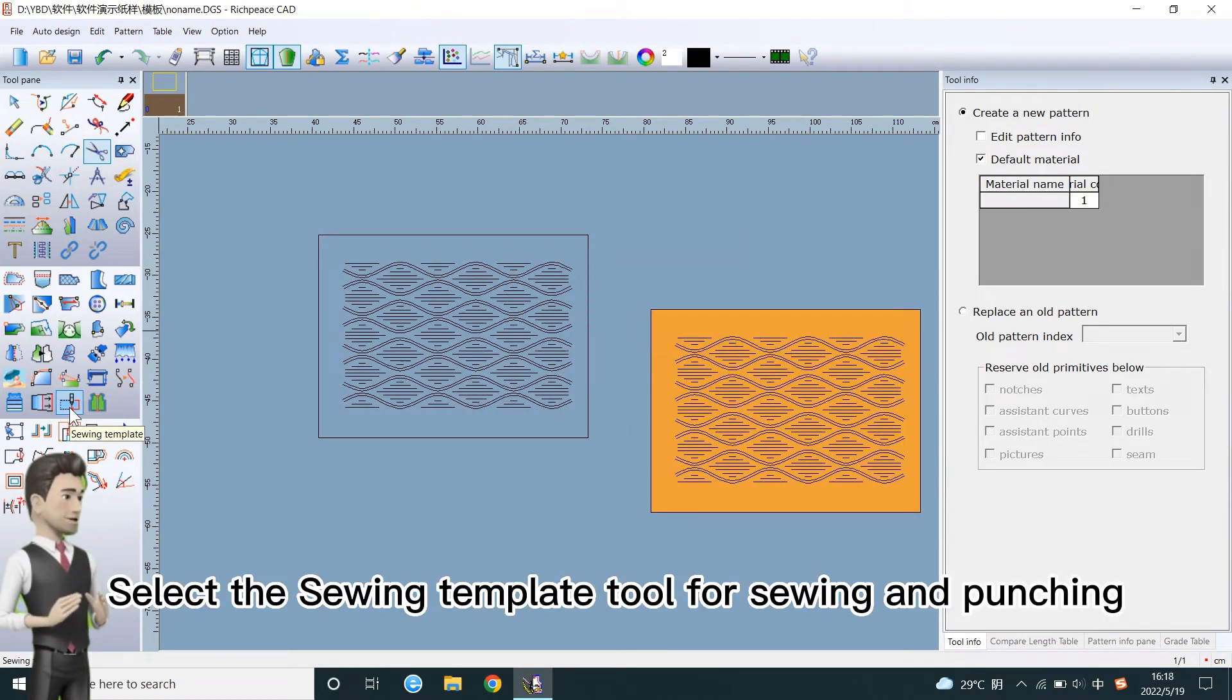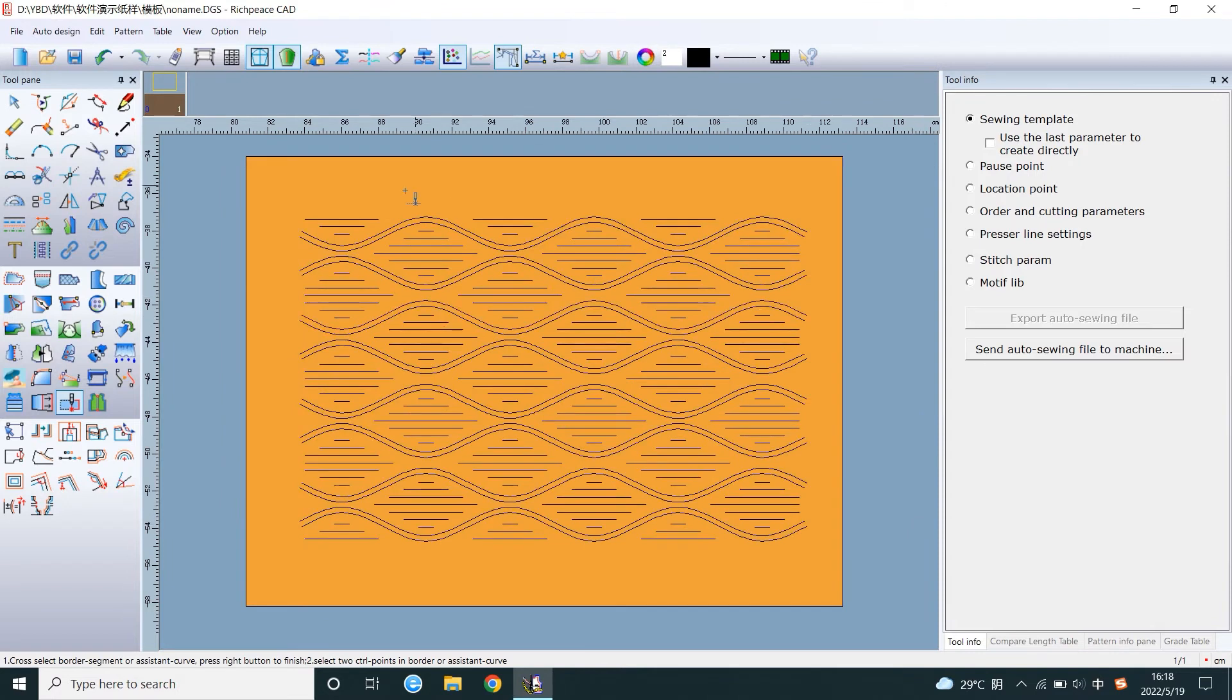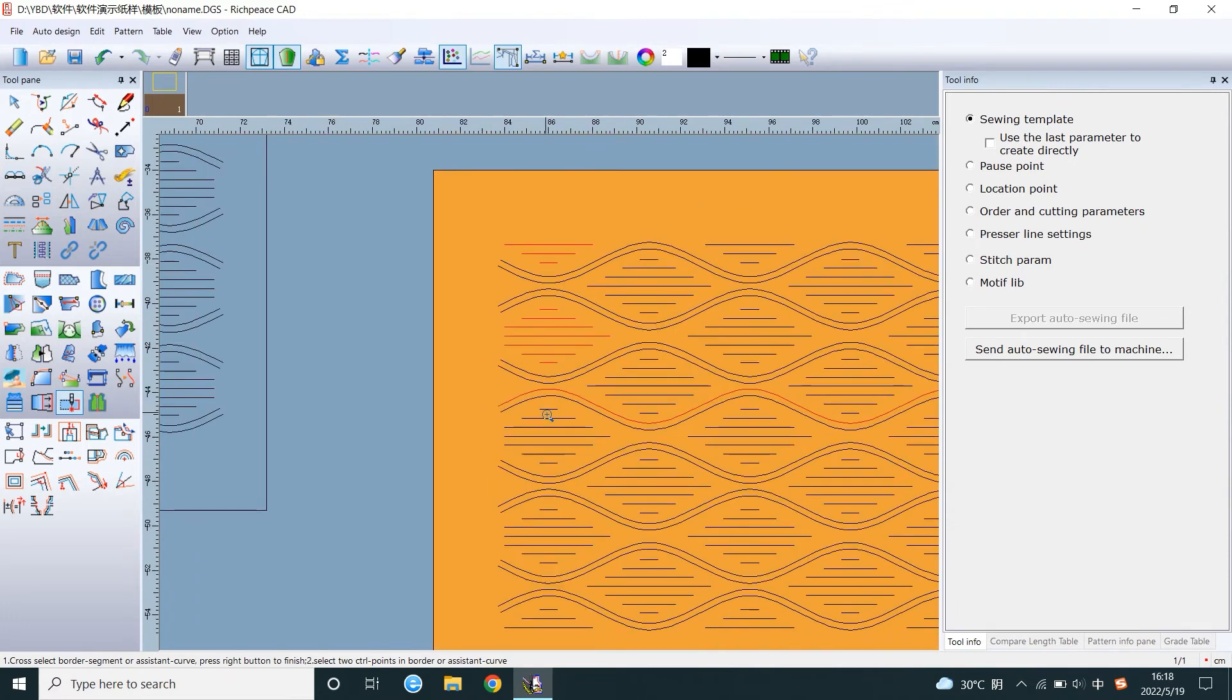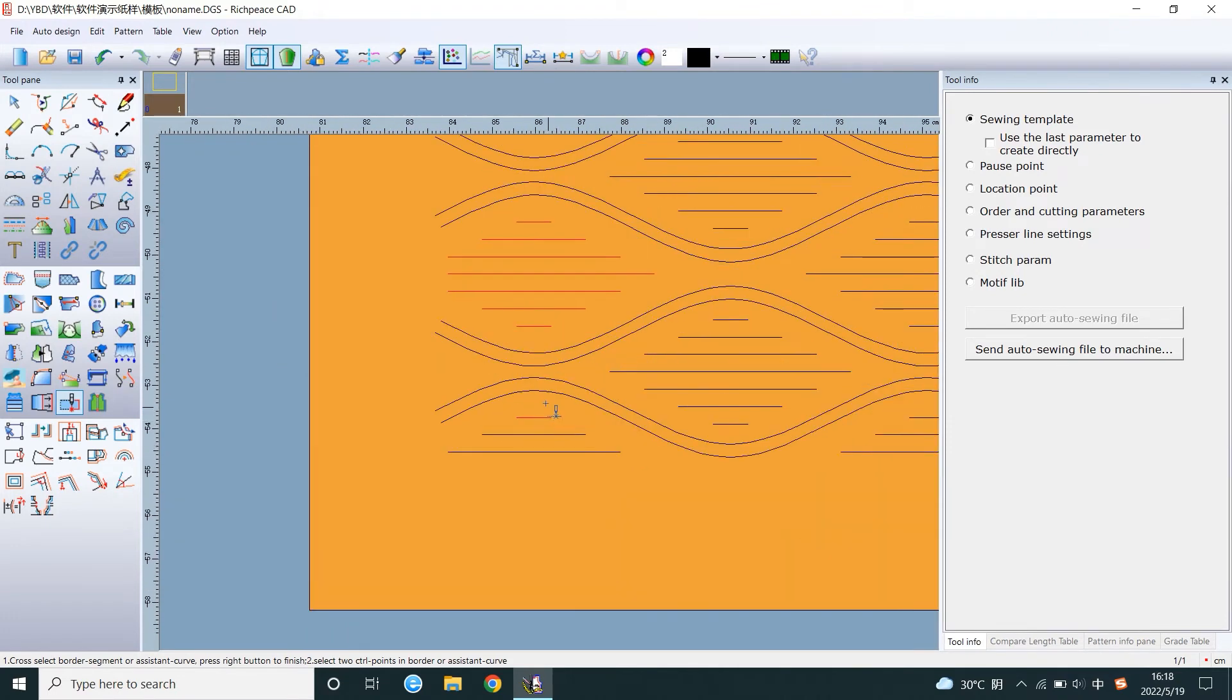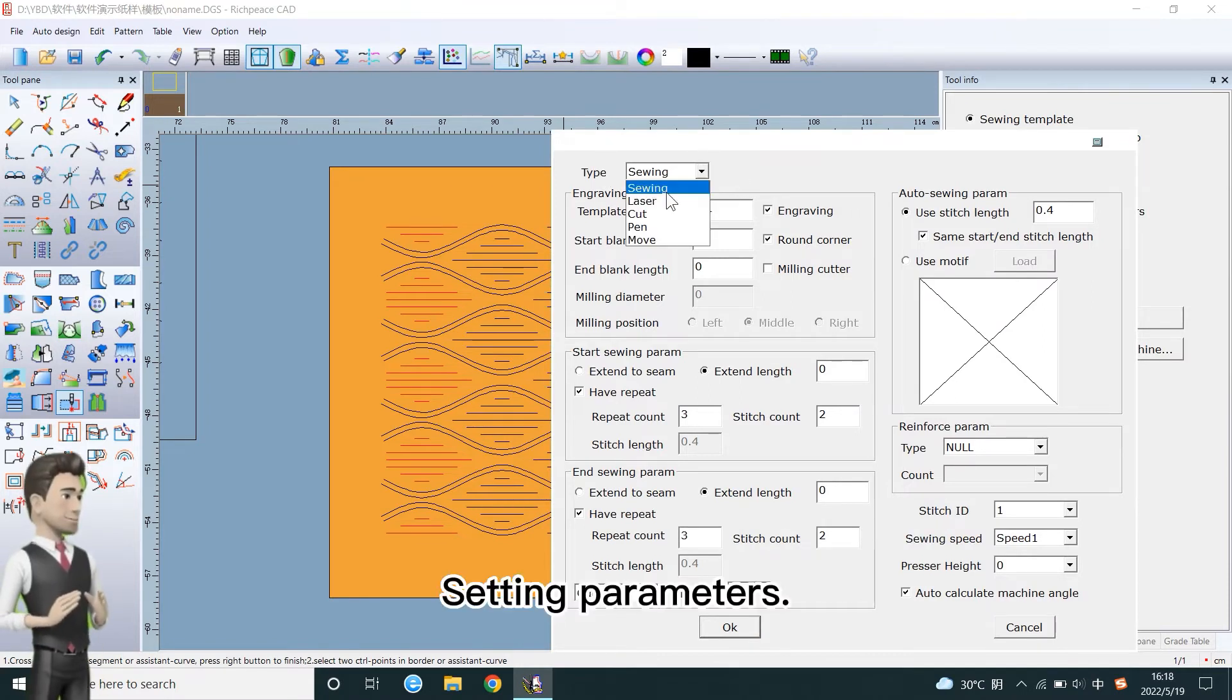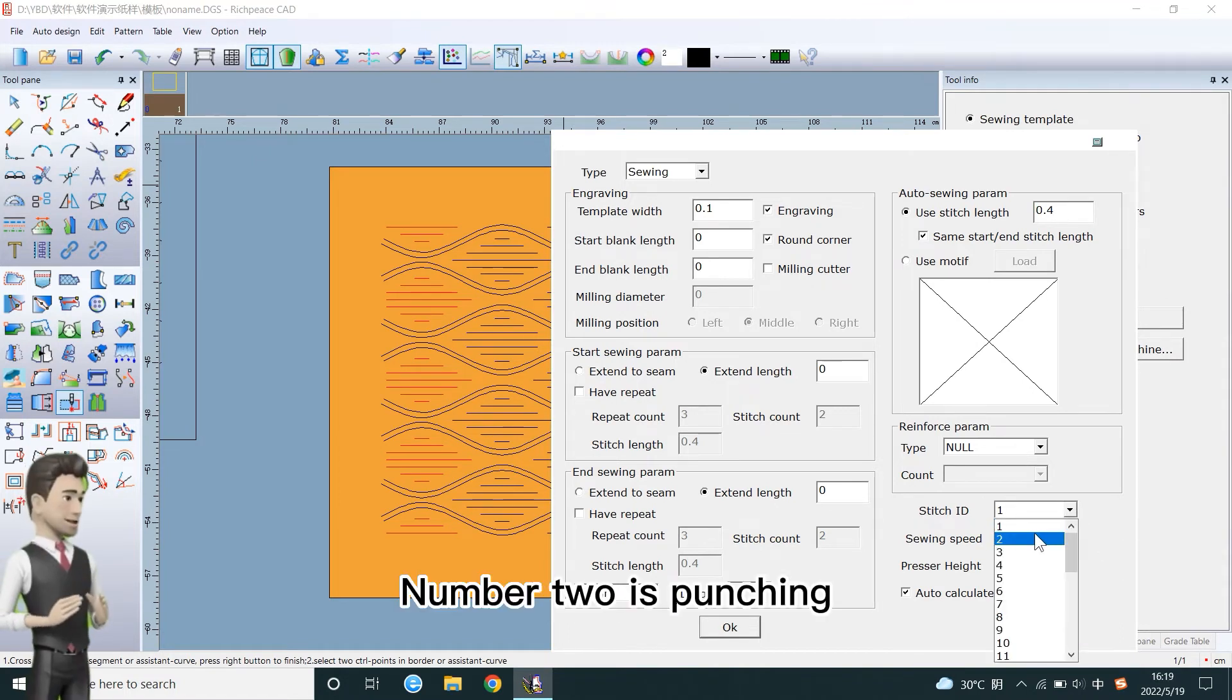Select the Sewing Template tool for sewing and punching. Select Punching Lines. Right-click to display dialog. Setting Parameters. Number 2 is Punching.